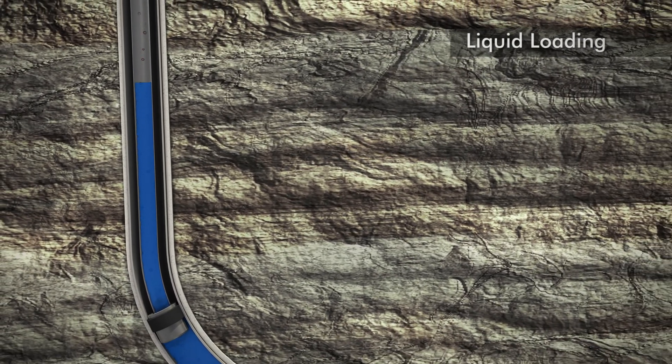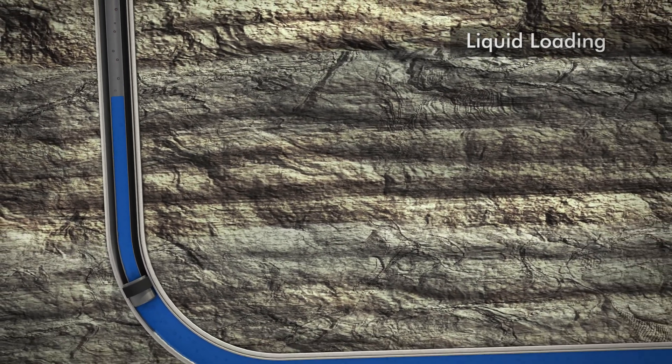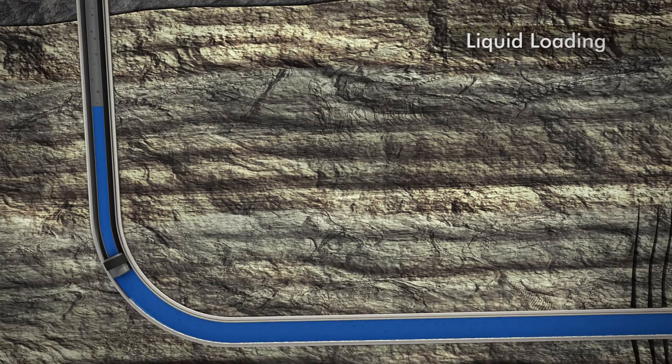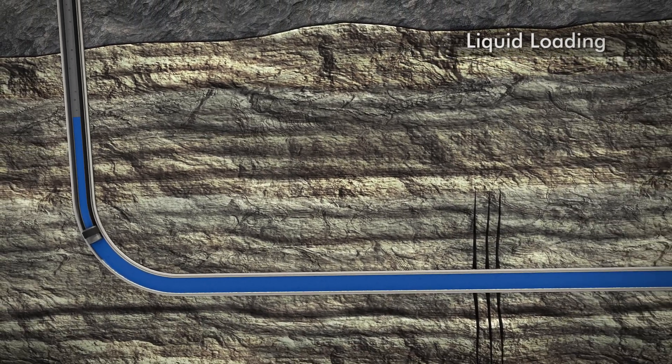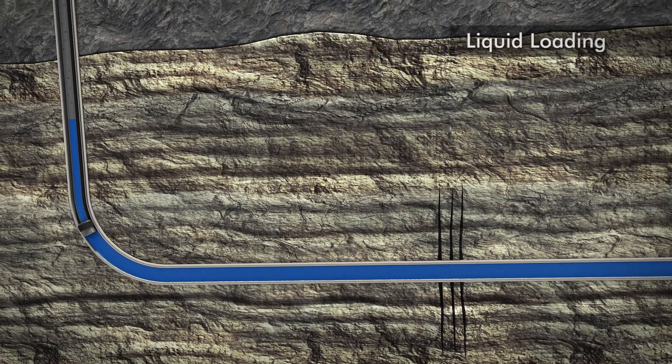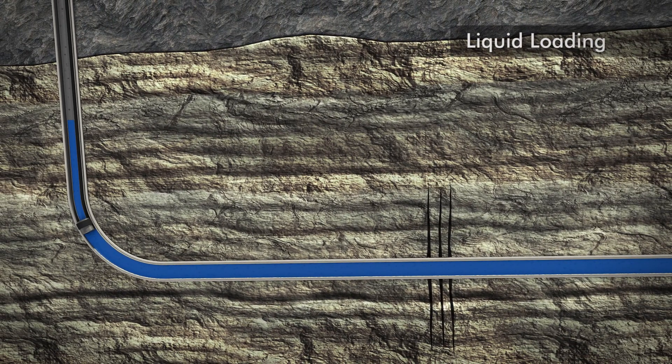This loading process will continue until the liquids collecting in the tubing string are equal to or greater than the reservoir pressure of the formation.